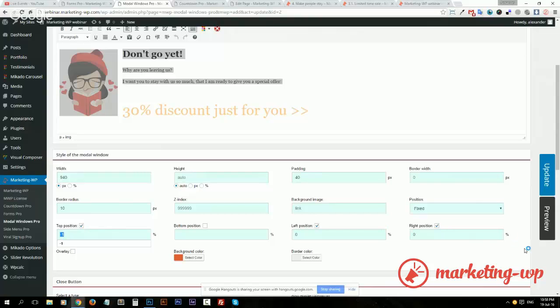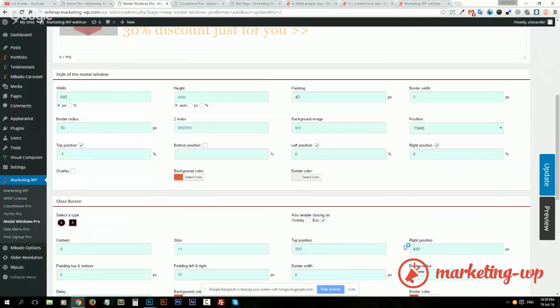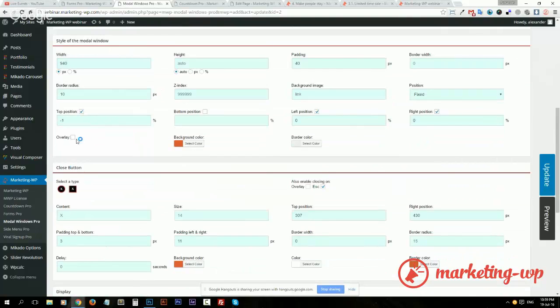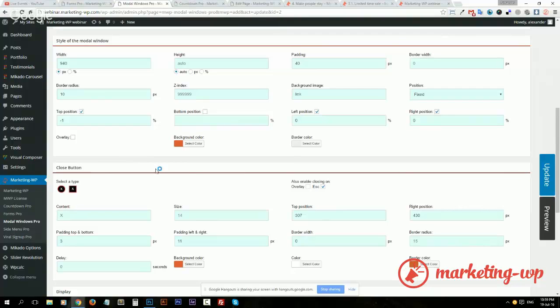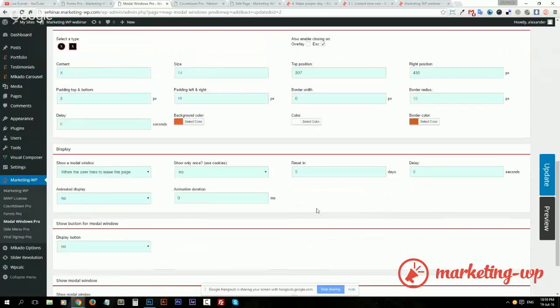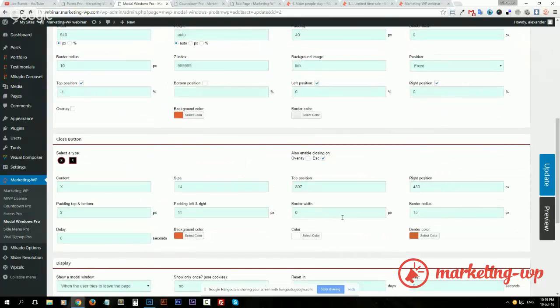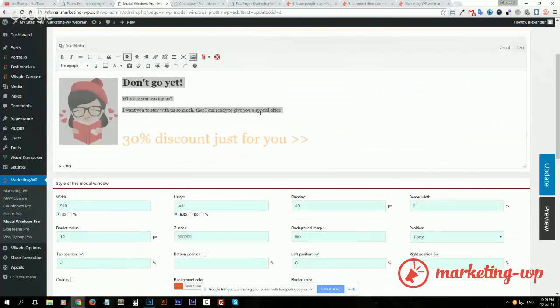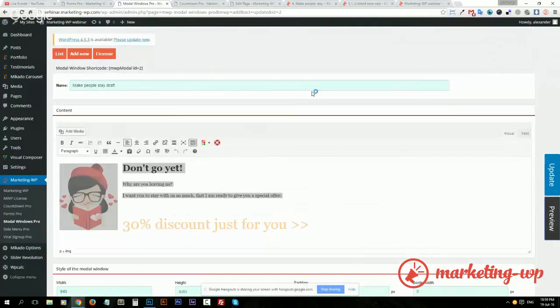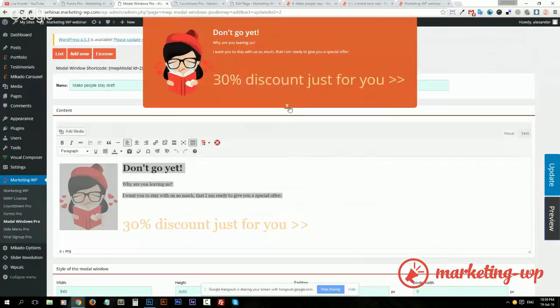I keep the left and right position to zero because this is what actually centers the model window. I disable the overlay so it's not intrusive, and I enable closing on escape. What's interesting here also is the positioning of the close button.